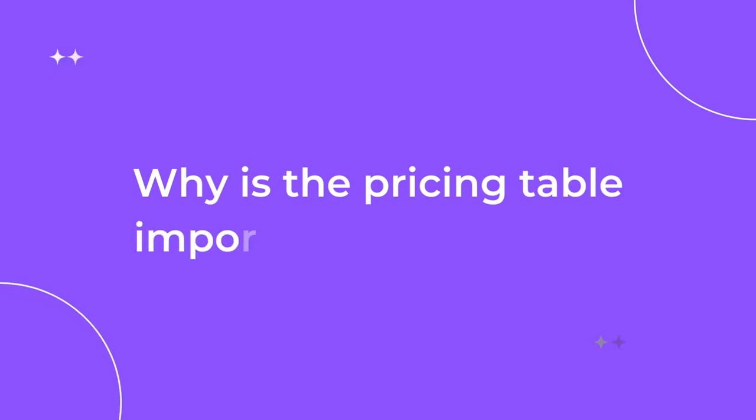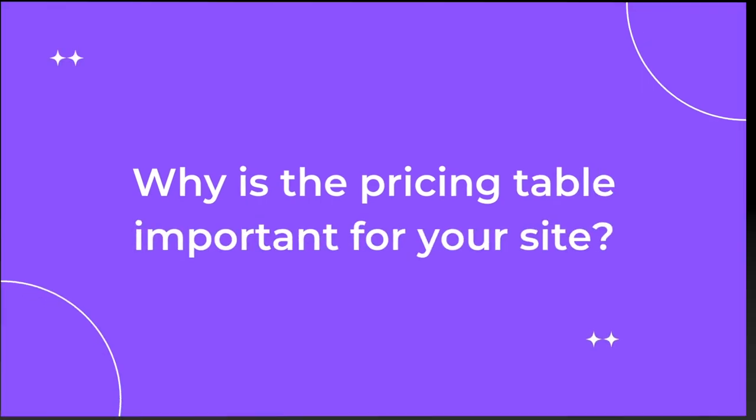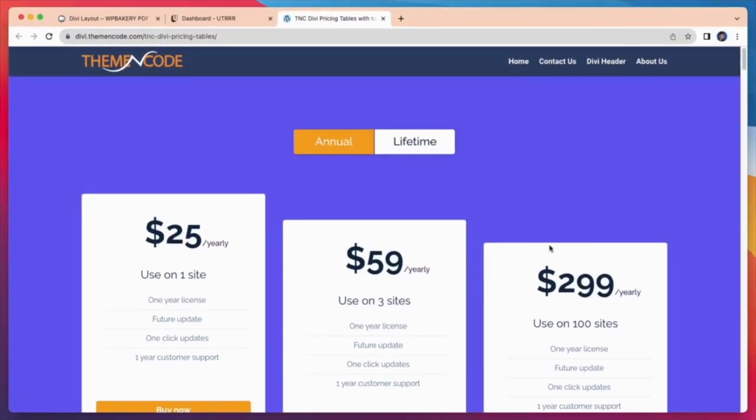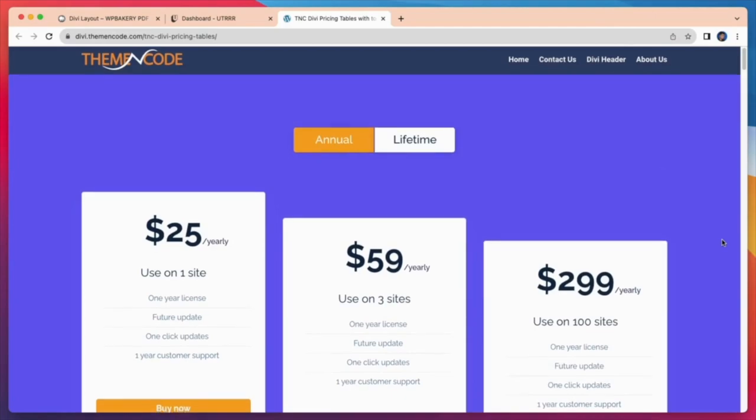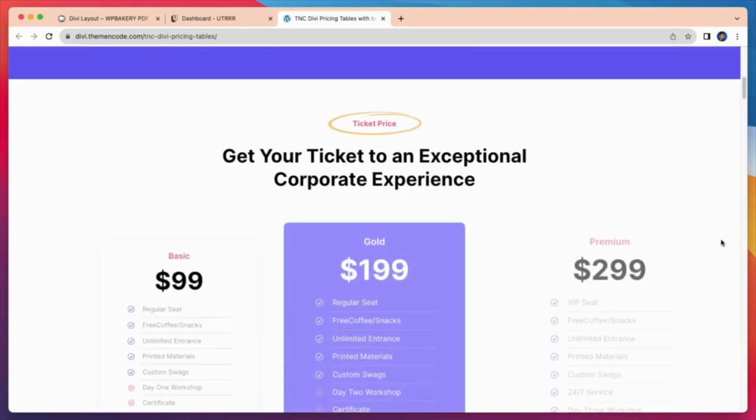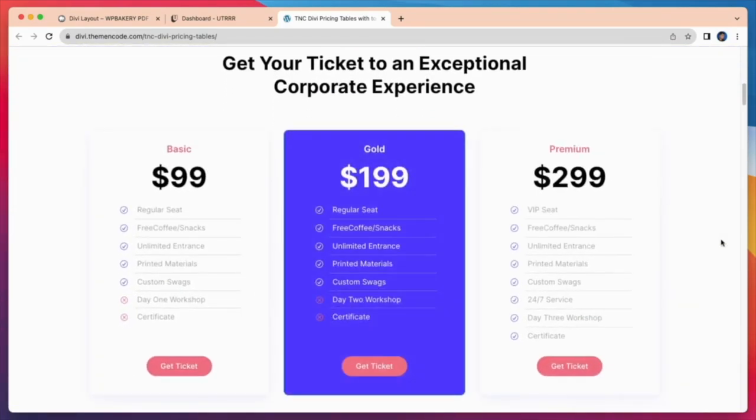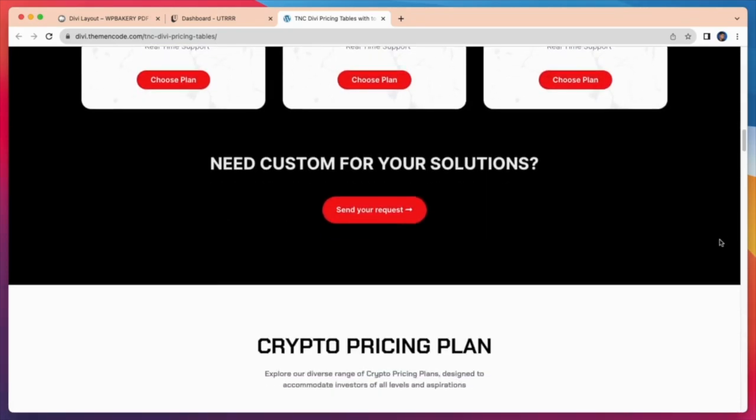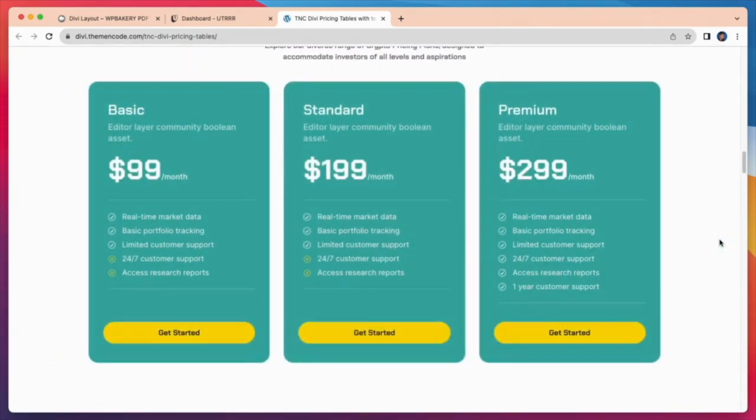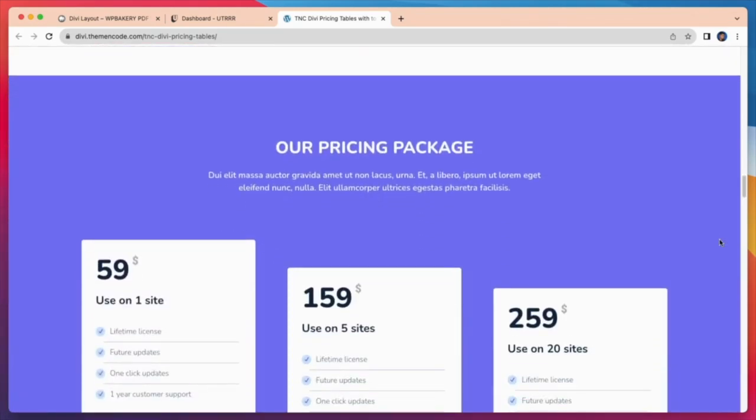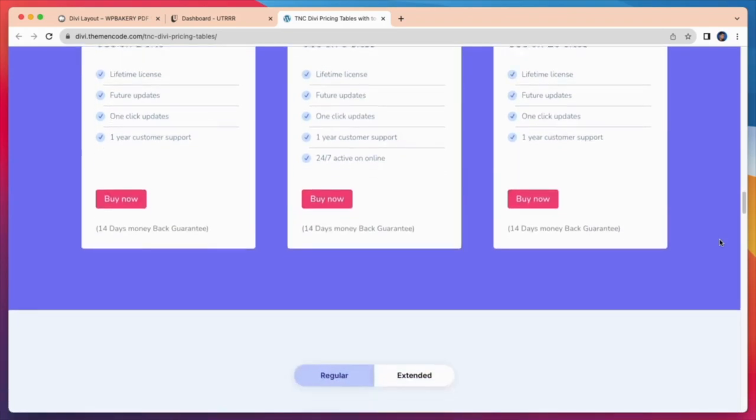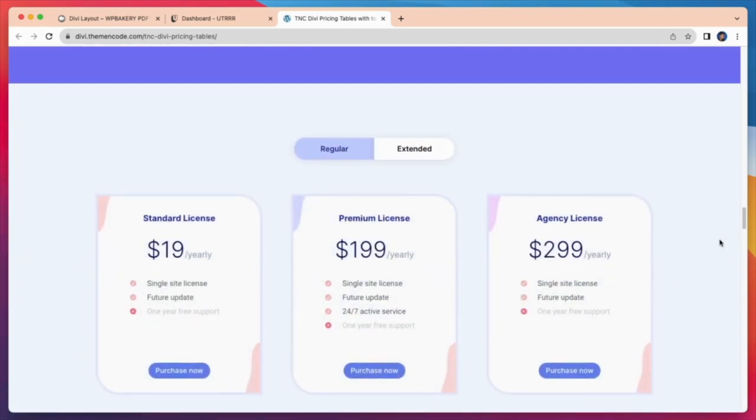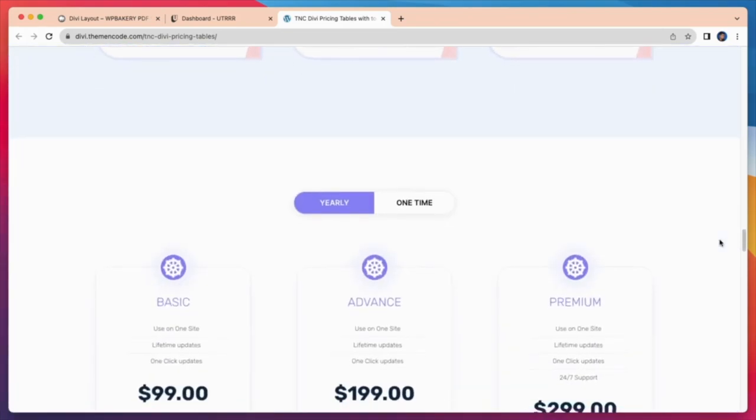Why is the pricing table important for your site? A pricing table is an essential component of many websites, particularly those that offer products or services for sale. A well-designed pricing table promotes transparency. It shows potential customers exactly what they'll be paying for and what they'll get in return.